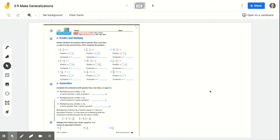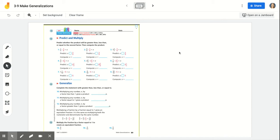Hi, this is Ms. Cairo. This is lesson 3-9, and we're going to be making generalizations when multiplying fractions within this unit. For this lesson, you need to have your activity book open to page 89, and you need your whiteboard and whiteboard materials. You're also going to need your notebook in a little bit, so get your math notebook close and ready for this lesson as well.